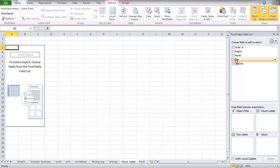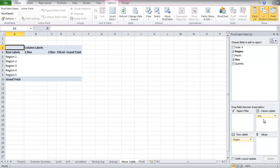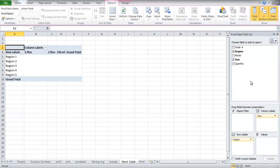Click on the Region field and drag it to the Row labels. Next, drag the Size field to the Columns label, the Sum of Quantity field to the Values, and the Month field to the Report filter.